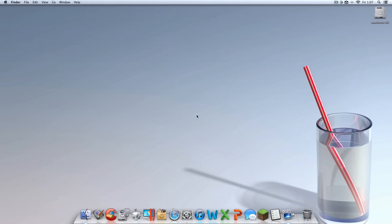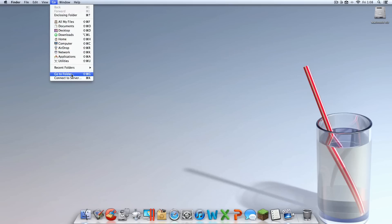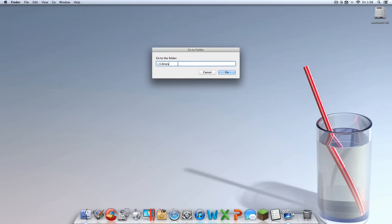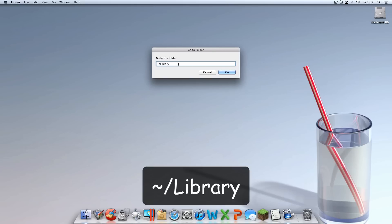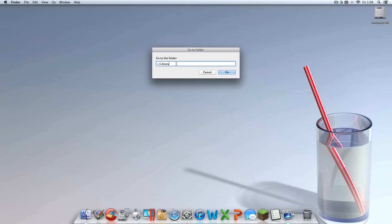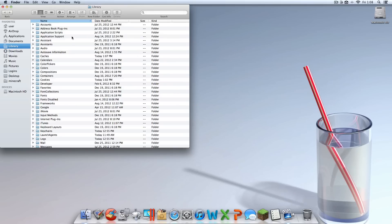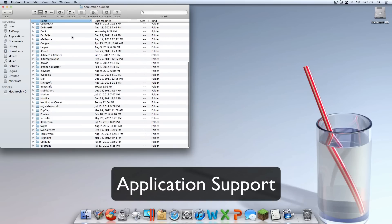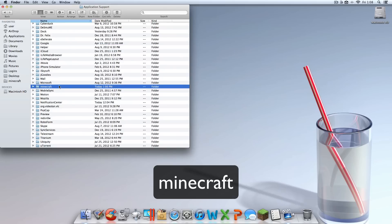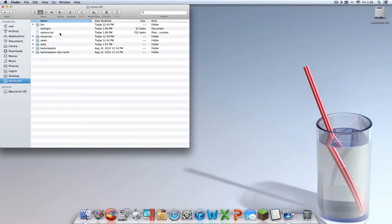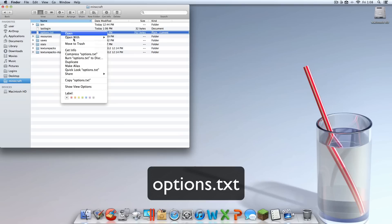The second method is configuring it through Minecraft's files. Click on your desktop so Finder appears, then hit Go and select Go to Folder. Type in the Library shortcut path — it will be in the description if you can't see it — and hit Go. Once there, find Application Support, then the Minecraft folder, and open the options.txt file.